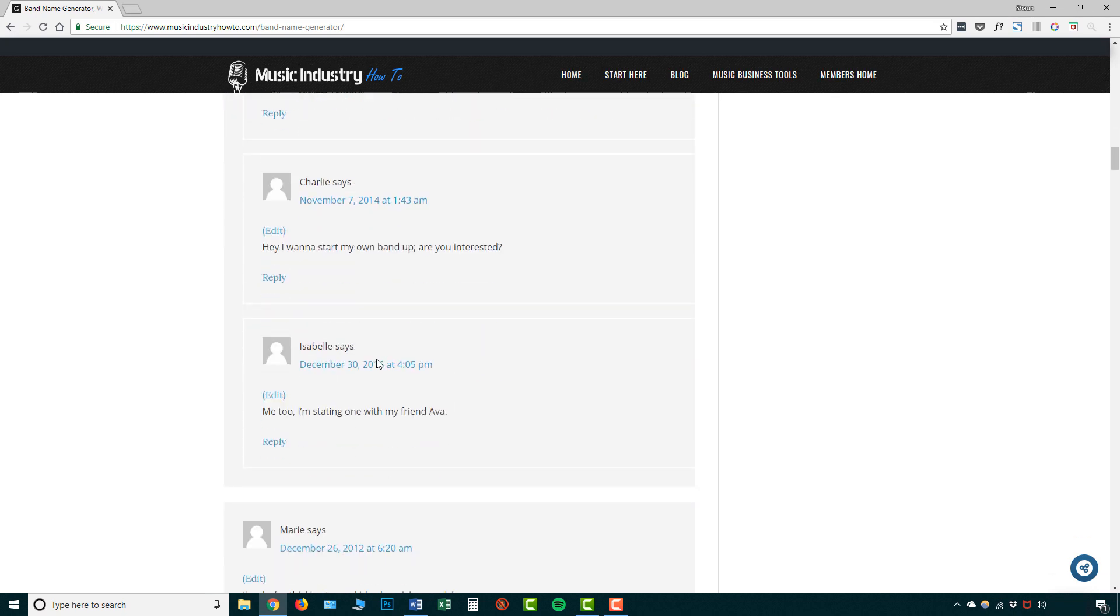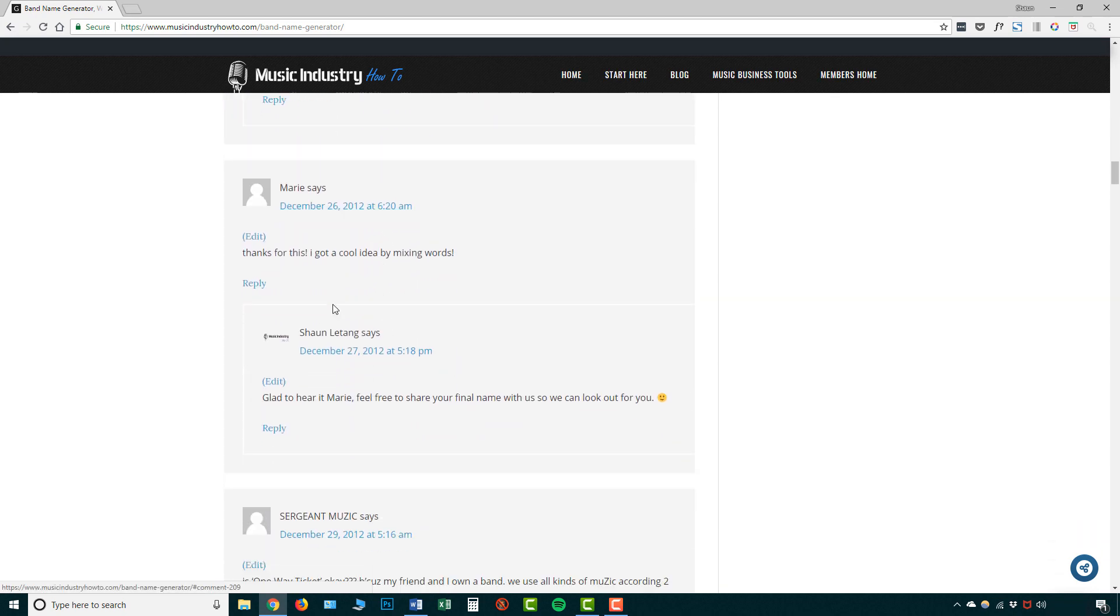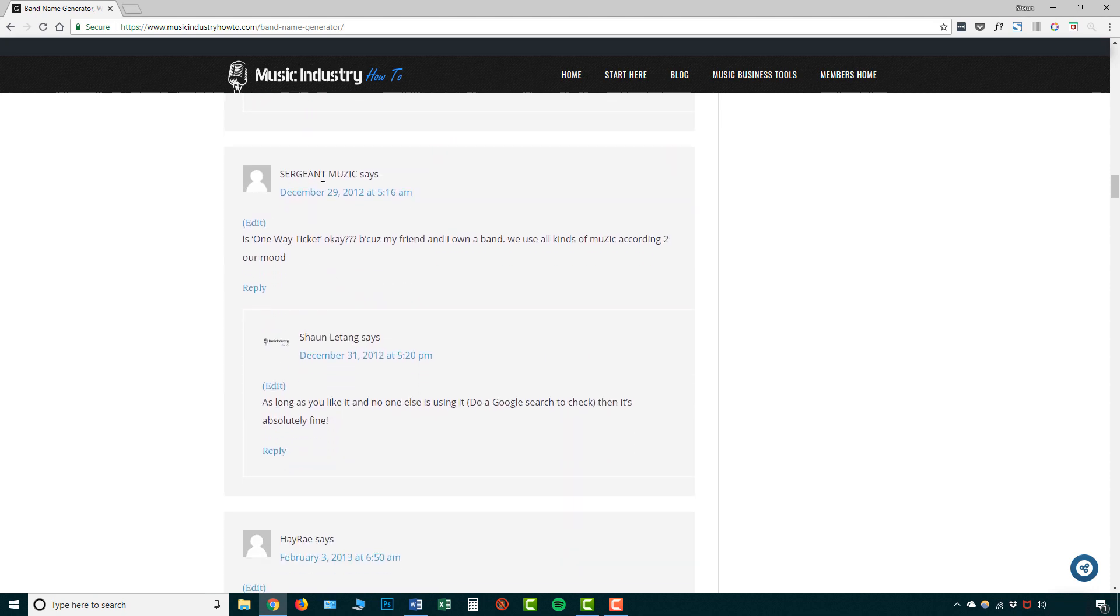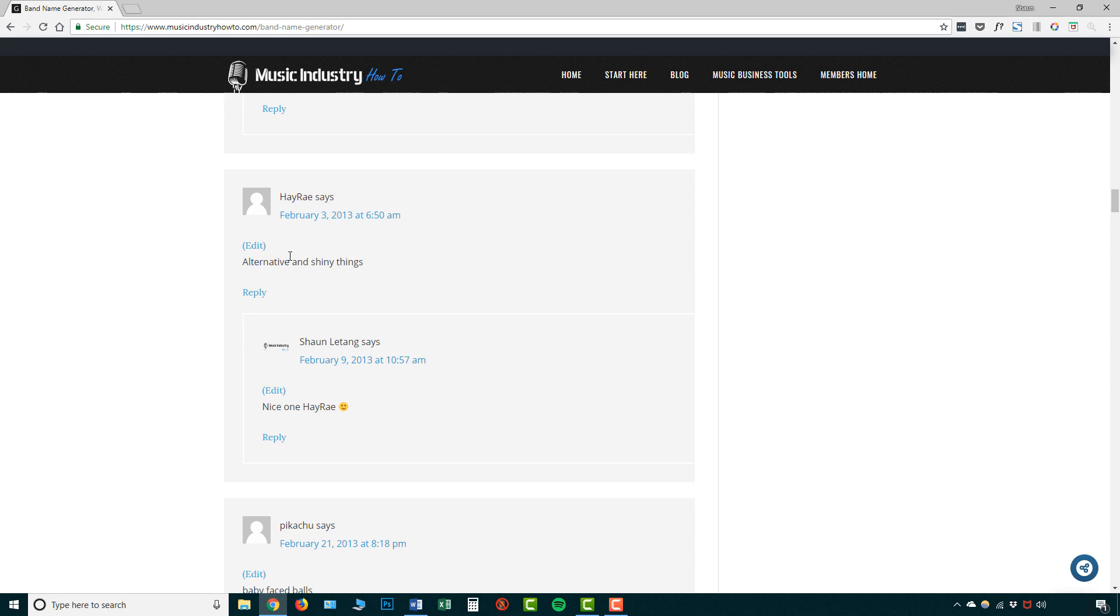So let's scroll down. And there's some people saying they like their ideas. And this person, Sgt Music, has created a band called One Way Ticket. And they're asking if it's okay.